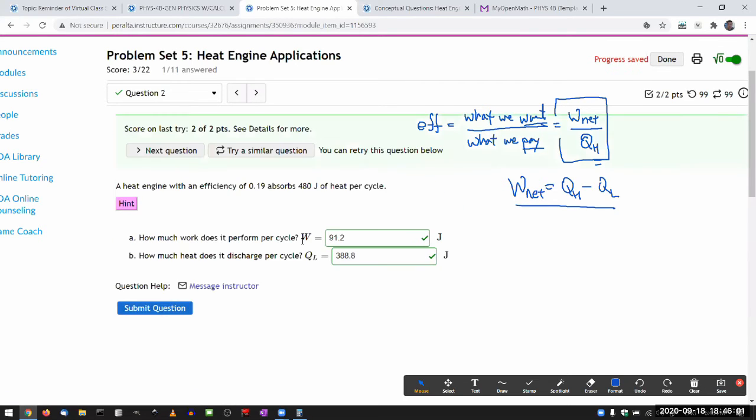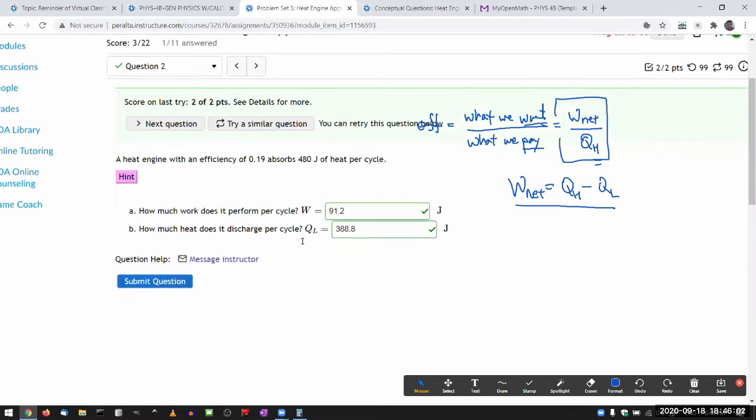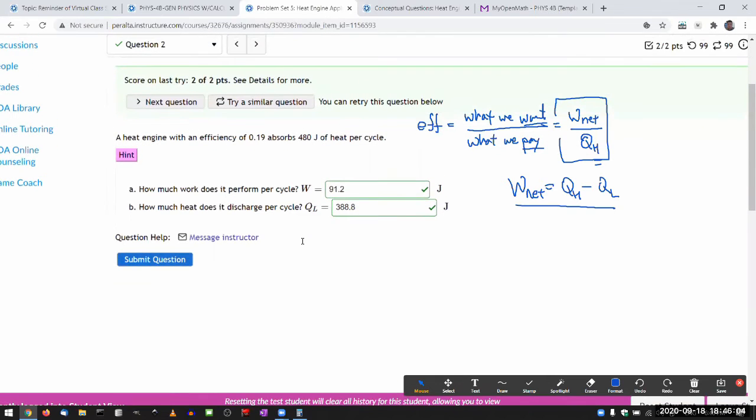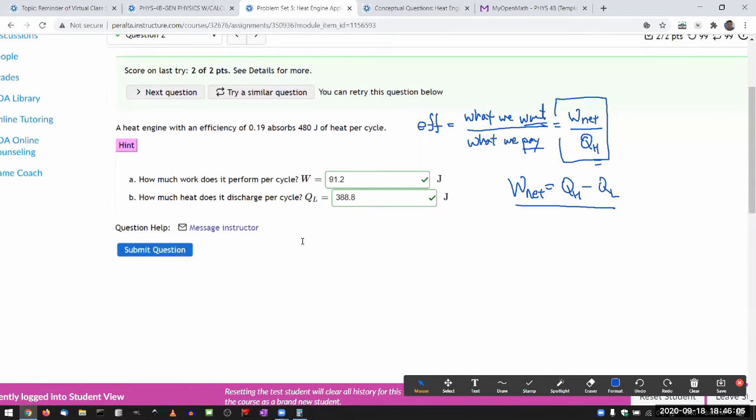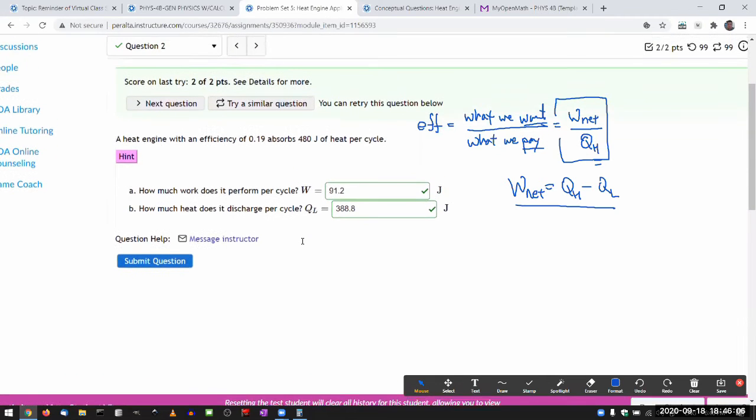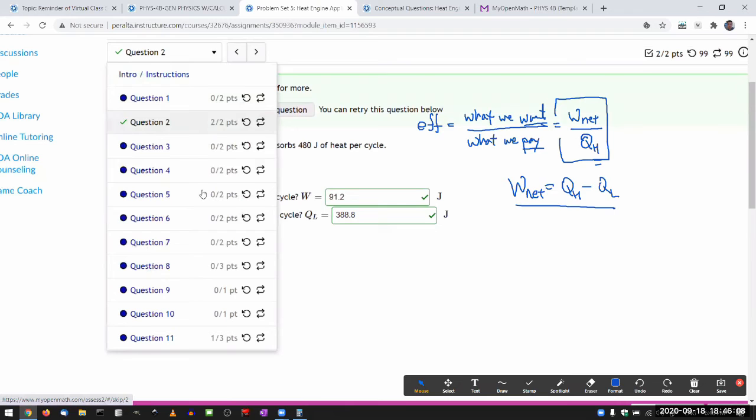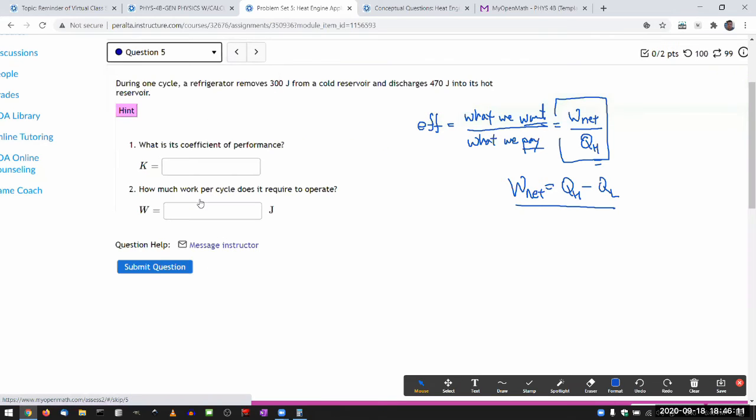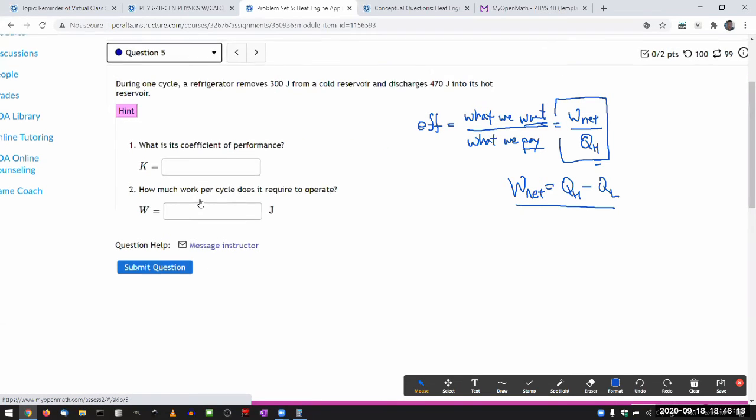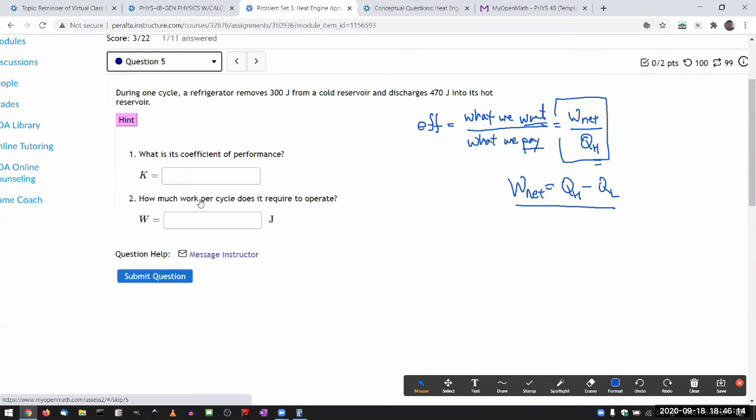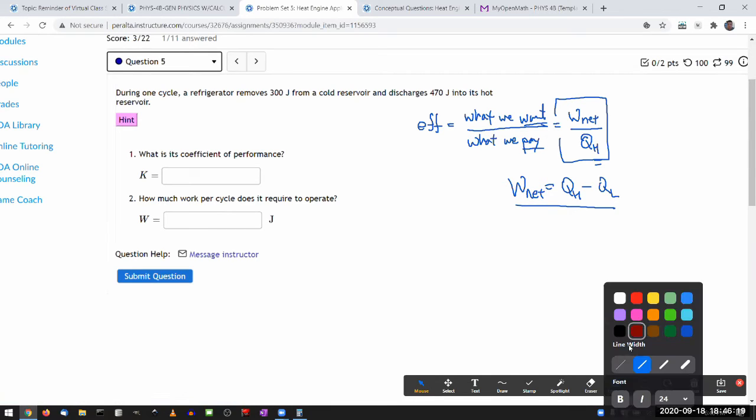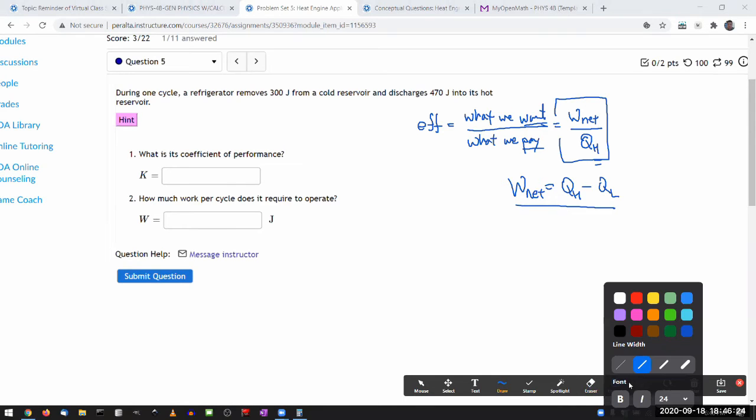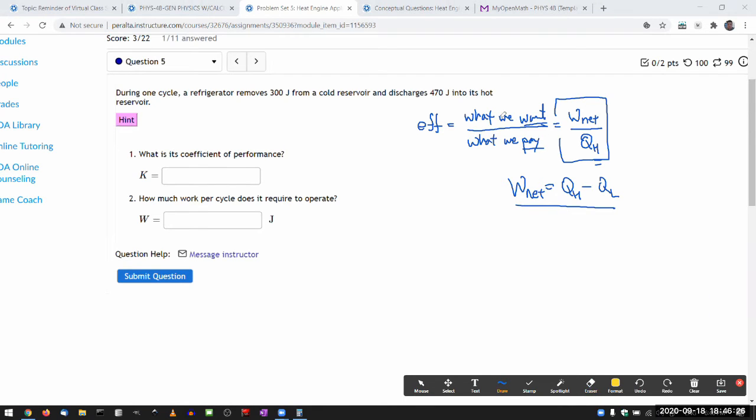Yeah, the questions of 1 through 8 are all kind of like that. Now, when you get to the coefficient of performance, there is a slight bit of modification, but the general idea remains the same. The slight bit of modification goes to the question of what is it that we want.